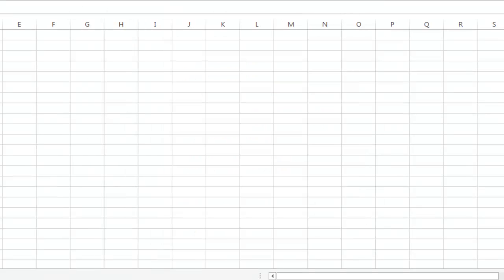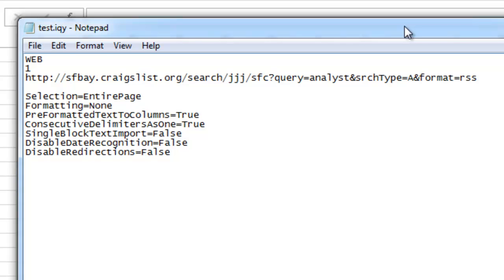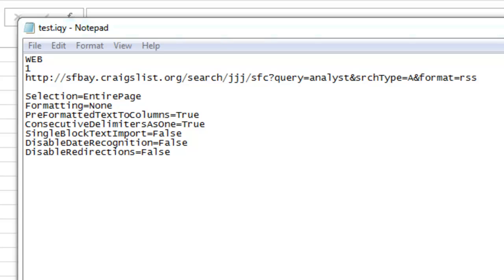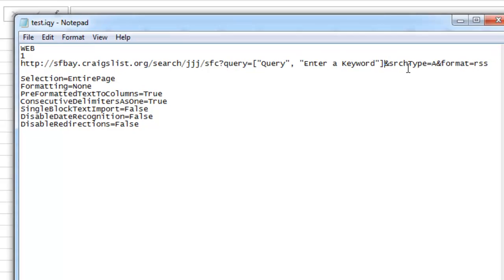Next you want to open up the file in Notepad or Notepad++. Now you just need to replace the keyword query with the following text so that you can customize the search parameters directly in Excel. Save the file.